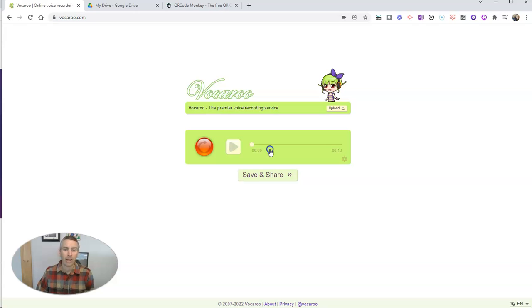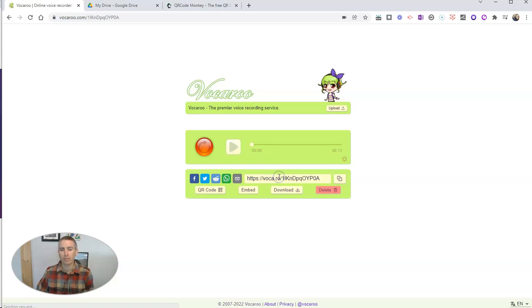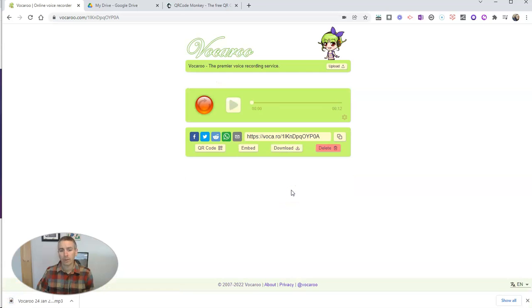So now we have my sample MP3 recording. I'm going to hit Save and Share, and I'm going to download it.